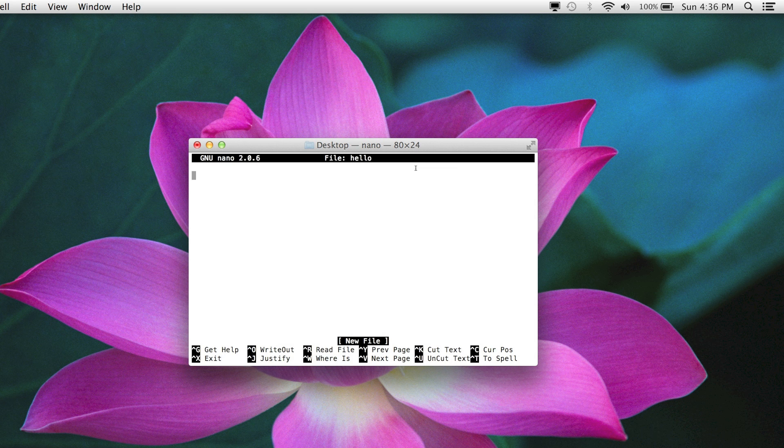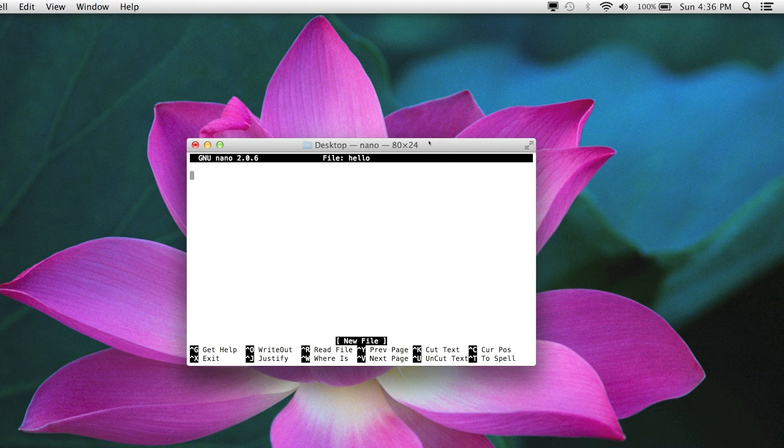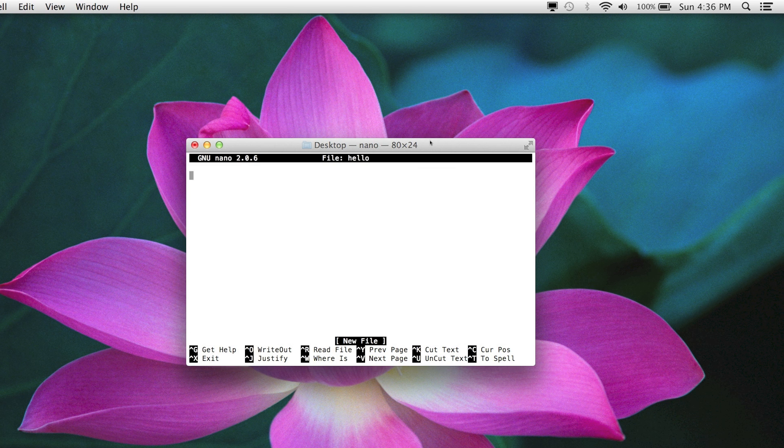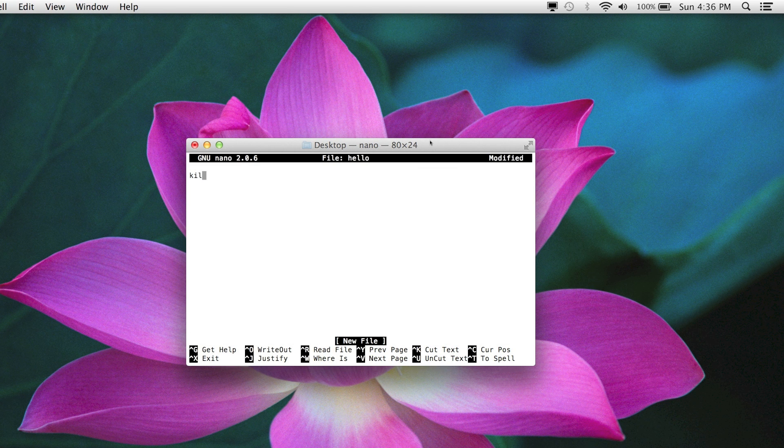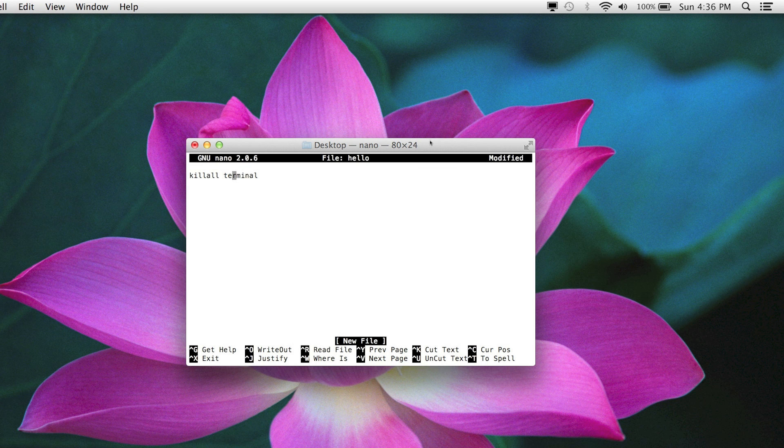So nano hello, and we're going to say killall, you can make it say whatever you want, but I'm going to make it say a command, killall terminal. Simple. It's just going to kill the terminal.